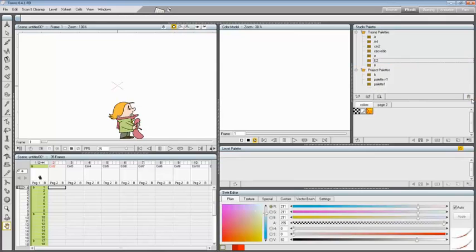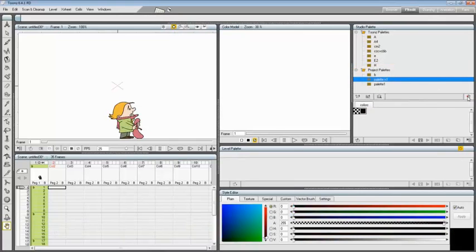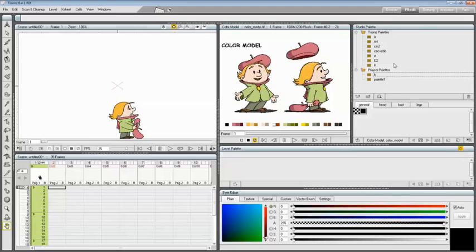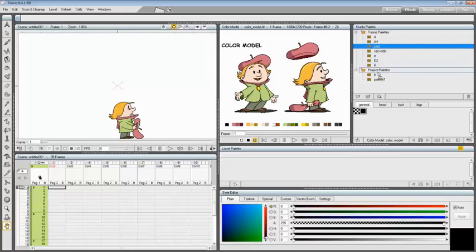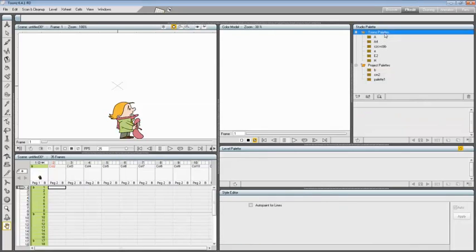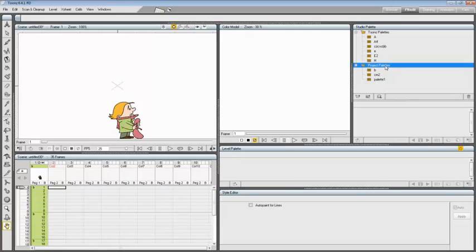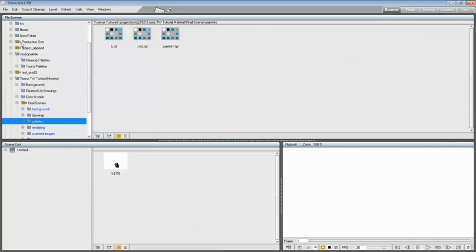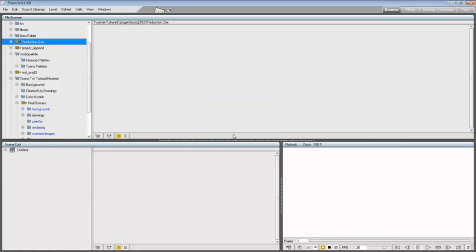To delete a palette or a folder, select it in the palette tree and click the Delete button in the bottom bar of the Studio Palette tree. To rearrange palettes in the Studio Palette folder, click and drag the palette from the current location to the new one. Palettes added to the Tunes Palettes folder will be available in the Studio Palette in any Tunes session, regardless of the current project. Palettes added to the Project Palettes folder will be available only when their project is the current one.